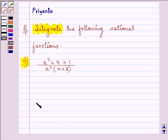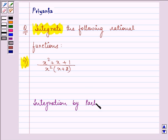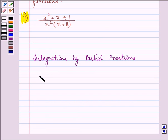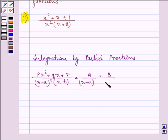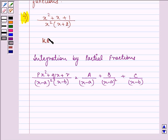Here we will be using integration by partial fractions. The formula states that if we have a function px² + qx + r divided by (x − a)² into (x − b), we can write it as A/(x − a) plus B/(x − a)² plus C/(x − b). The knowledge of this part of integration is the key idea for the question.